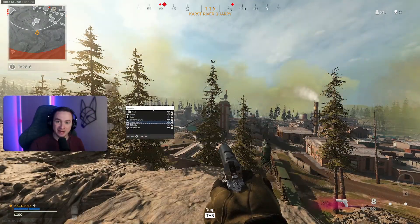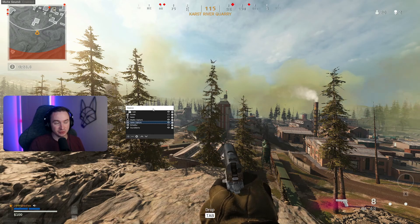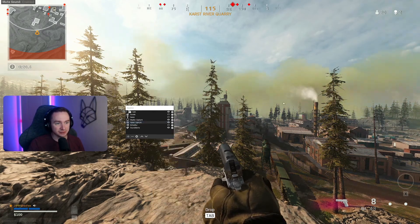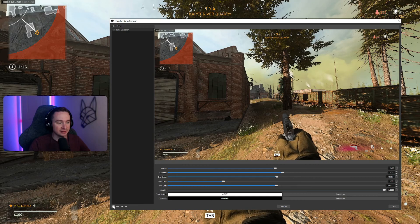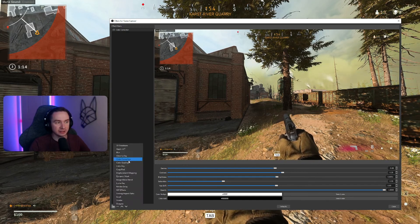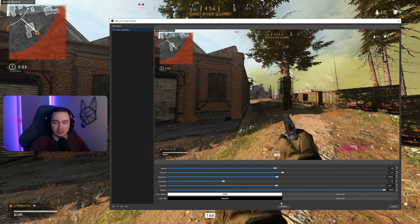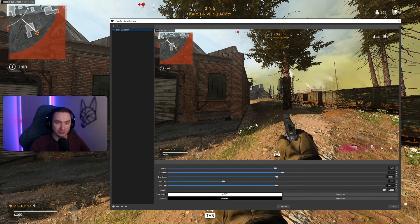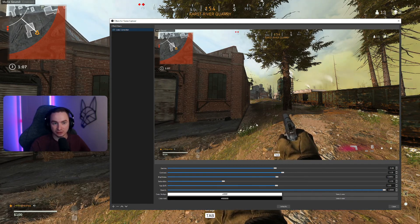I'm going to show you exactly how to do that right now. At the bottom of your OBS you have a panel called Sources. Find Game Capture, right click on it, and go down to Filters. Once you have your filters open, go down to the bottom and hit the plus sign. Look for Color Correction and add it. I already have one added — these settings right here are mine, so if you want to use them, that's completely fine.